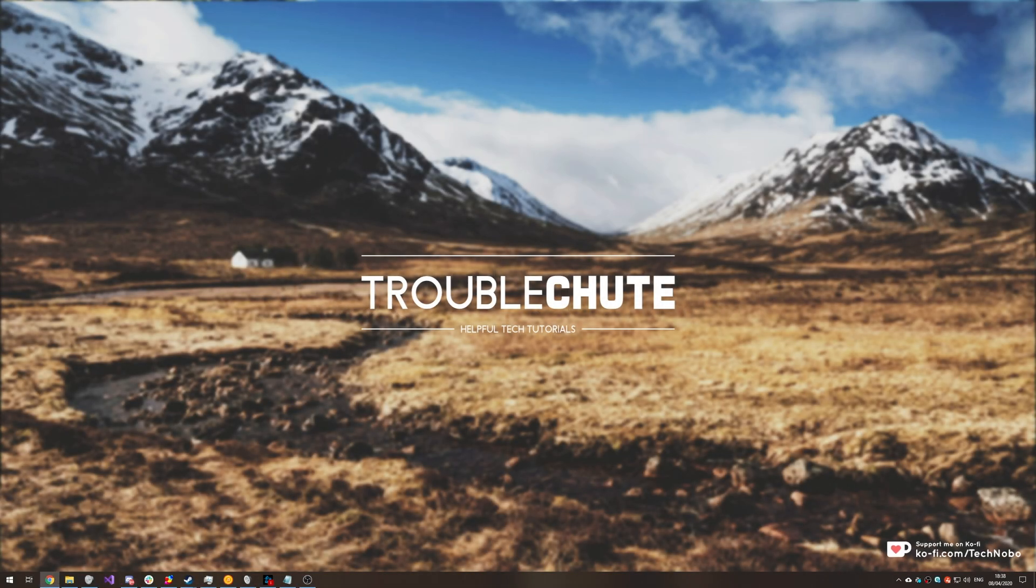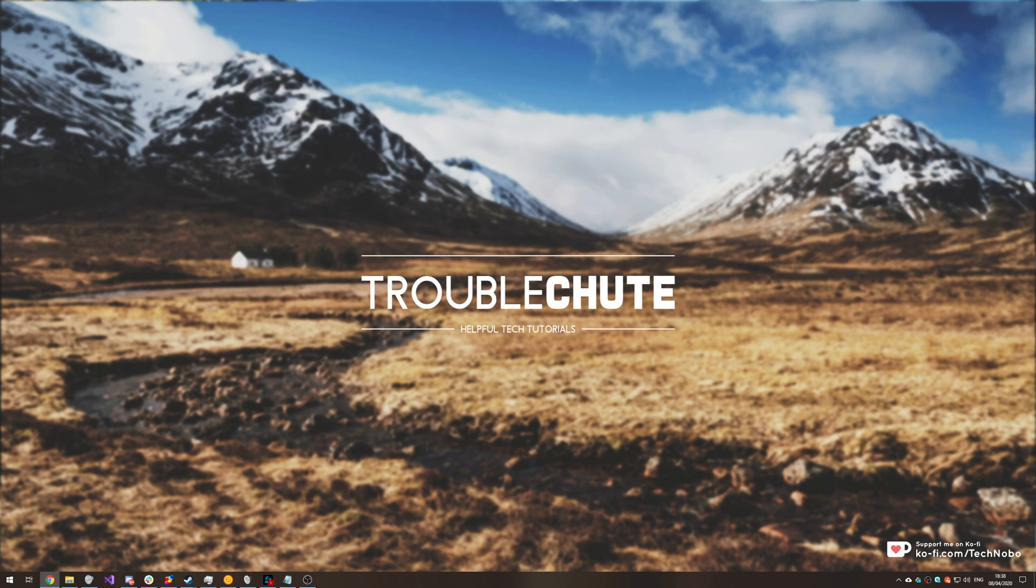What's up guys, my name is Technobo here for Troubleshoot and today I've got a really interesting video for you if you're struggling with dev error 6328 in Call of Duty Modern Warfare.